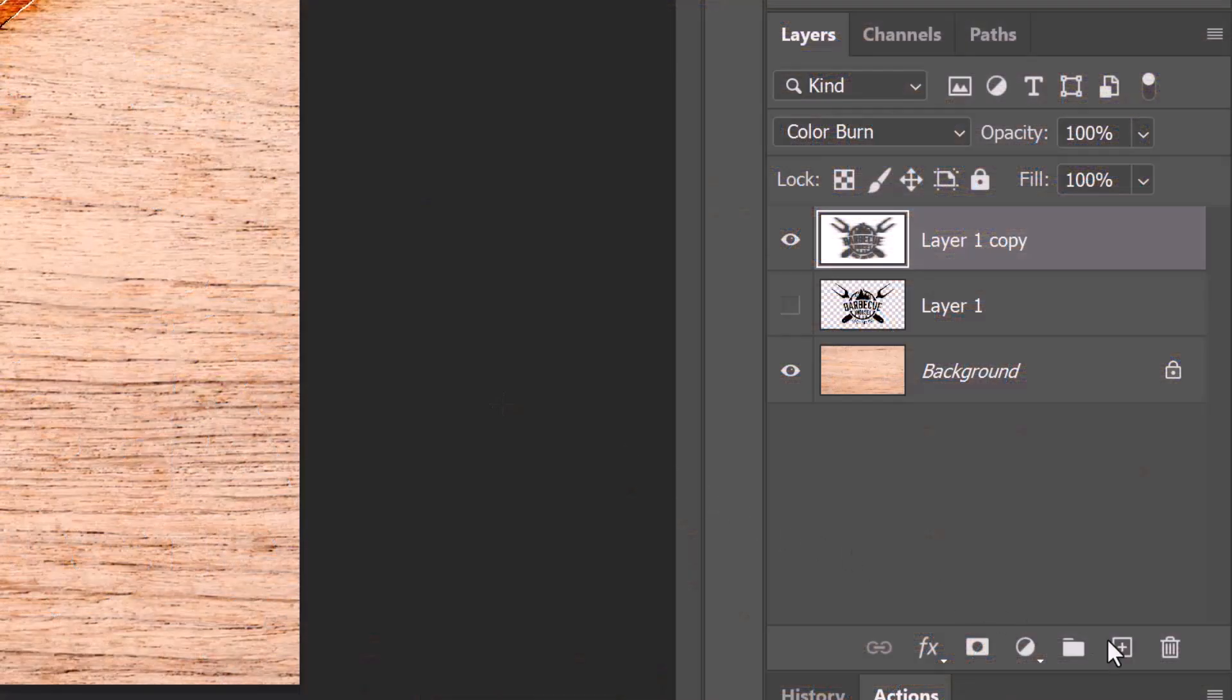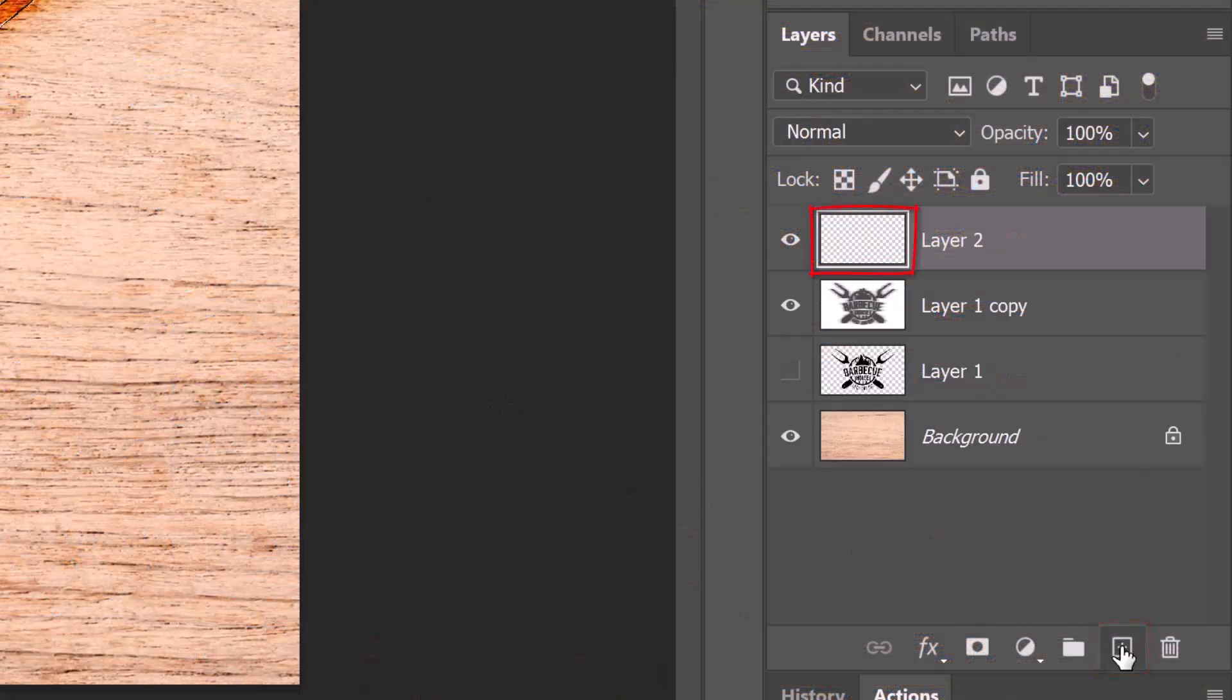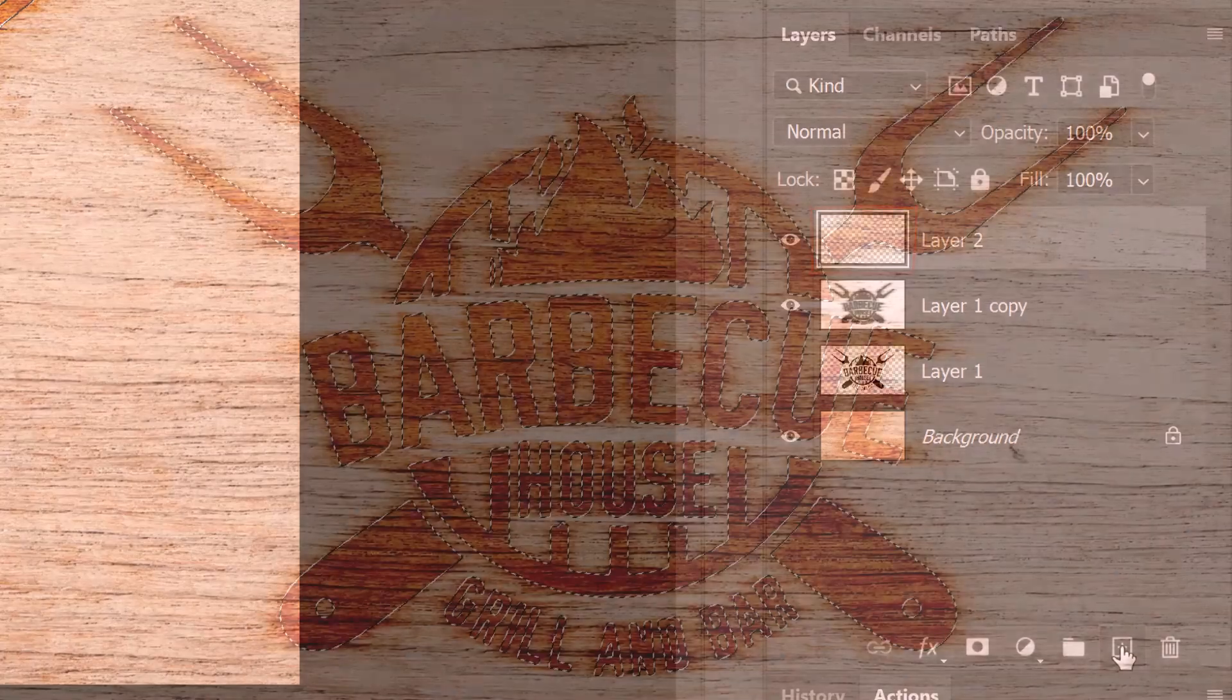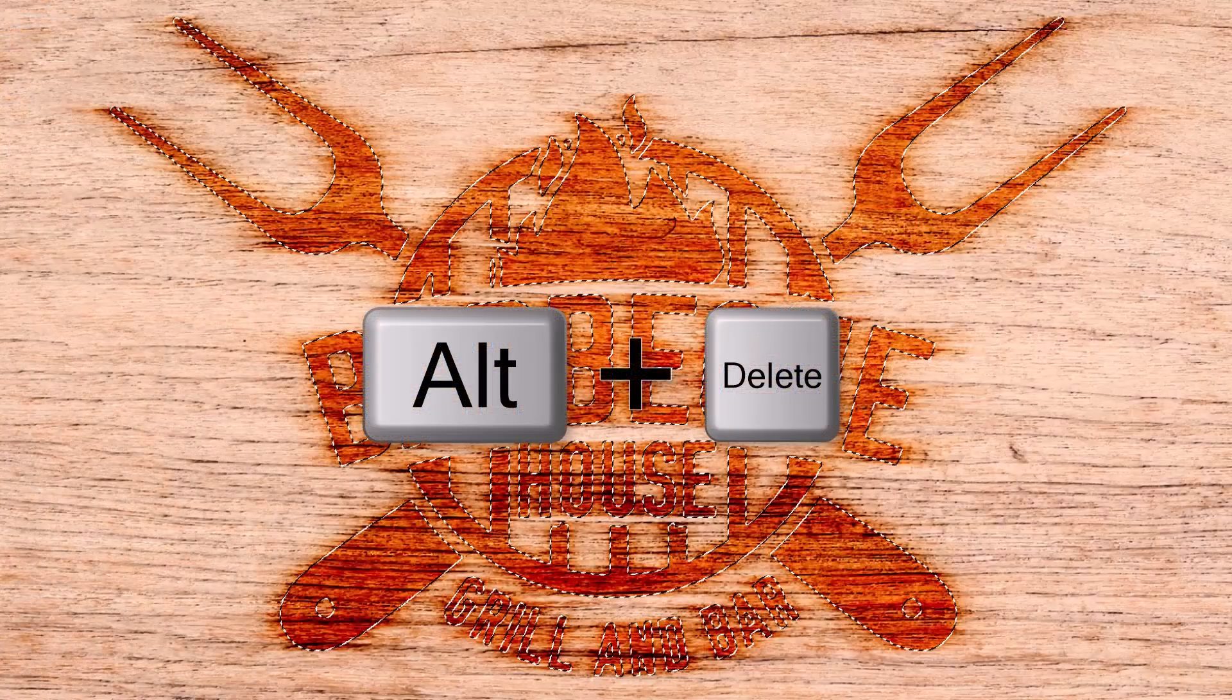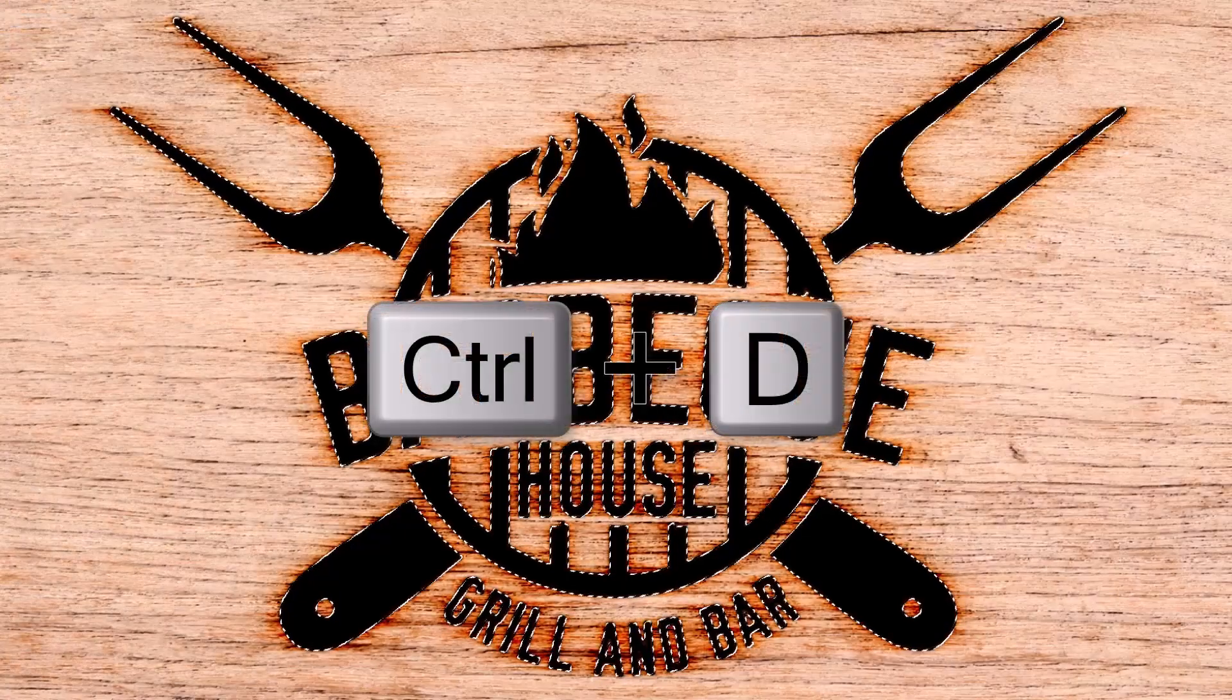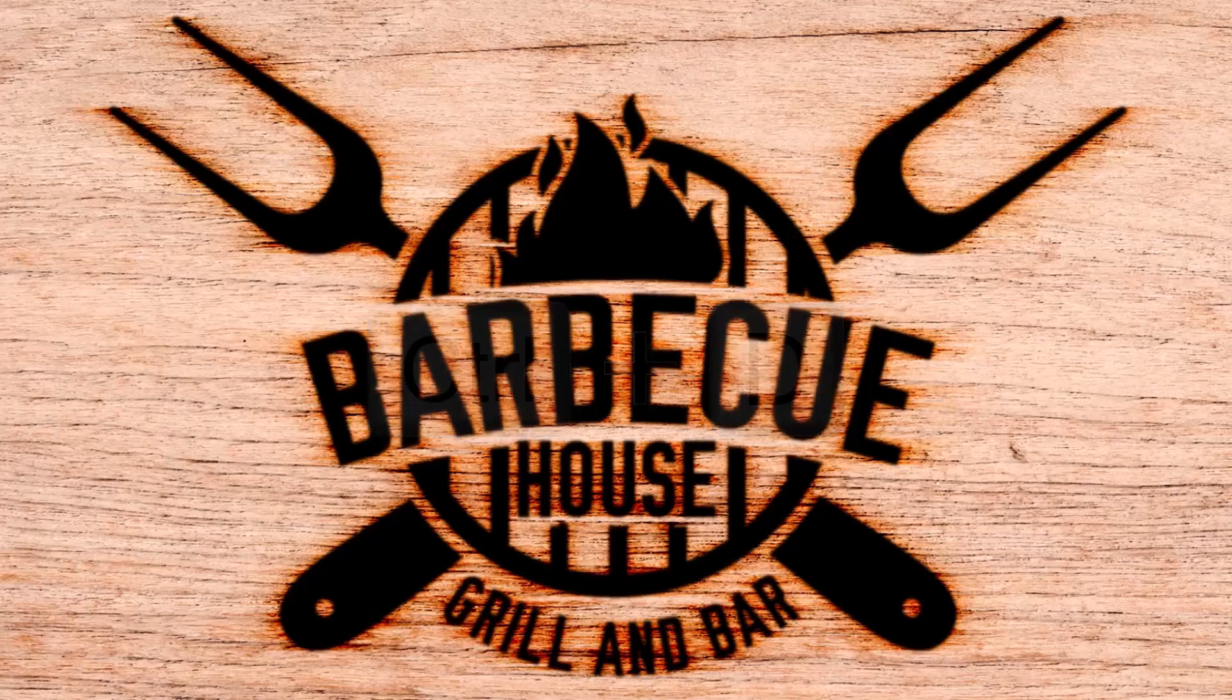Make a new layer and fill the selection with black. Then, deselect it.